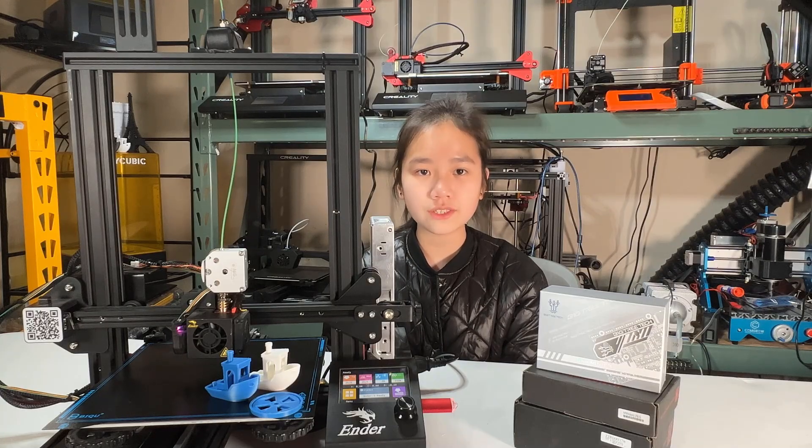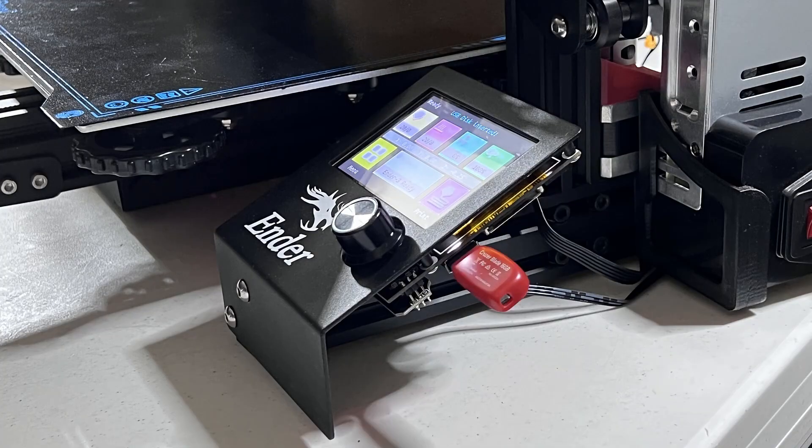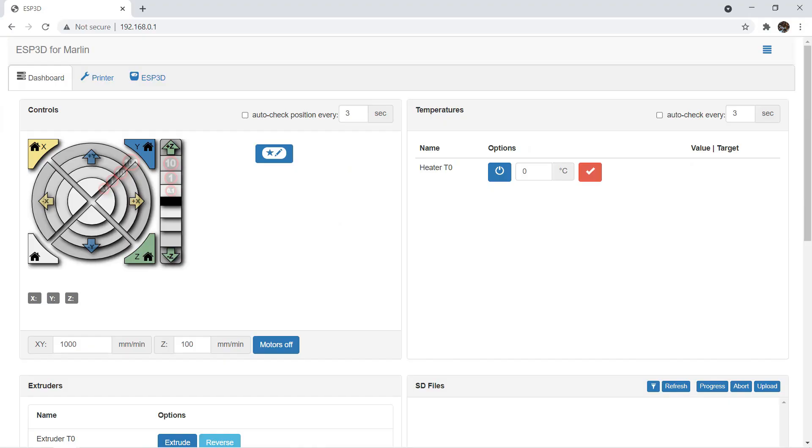Besides that, you also get some extension ports, so you can connect a touch screen that supports even more features. You can use a standard-sized SD card or a USB drive for printing, but it also allows you to connect an ESP8266 Wi-Fi module and use the ESP3D firmware for Wi-Fi printing.